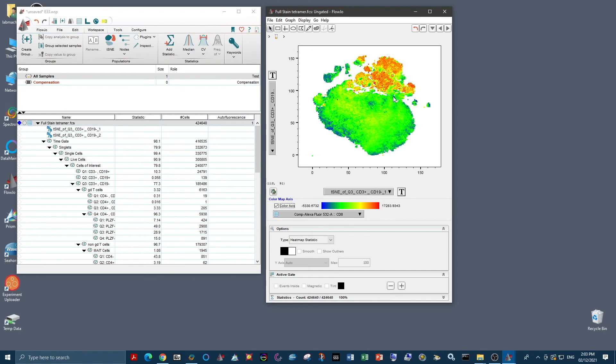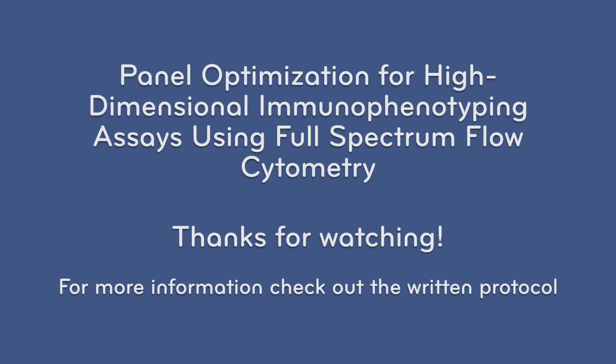And if we change this to CD8, we wouldn't expect co-localization, which is exactly what we see. And you just go through and iterate through different combinations of markers to make sure that they are co-localizing exactly where you'd expect them to, or not co-localizing where you wouldn't expect them to. And this way you can QC your panel.